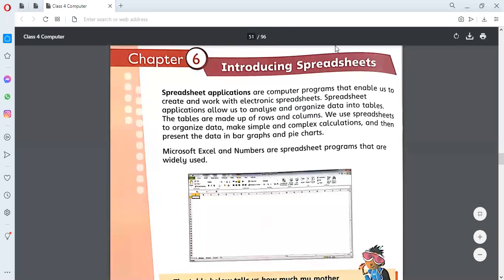In the last class we were doing chapter number six, introducing spreadsheets. We discussed how they are made up and we saw that Microsoft Excel is used to produce the spreadsheet. The spreadsheet is used to calculate, make a budget, or analyze numbers or organize data. It is faster than a calculator and can do more complex calculations. We can also show data in the form of bar graphs and pie charts.